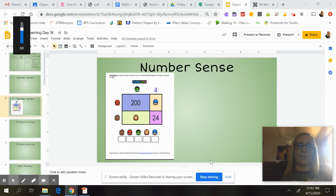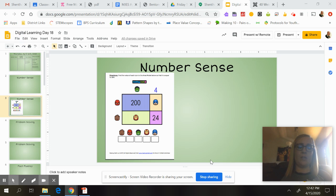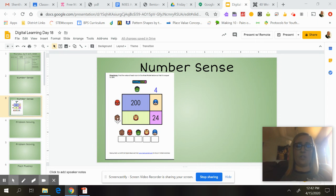Hey guys, it's Ms. Coughlin. So for Number Sense today, we're going to look at this area model of superheroes.